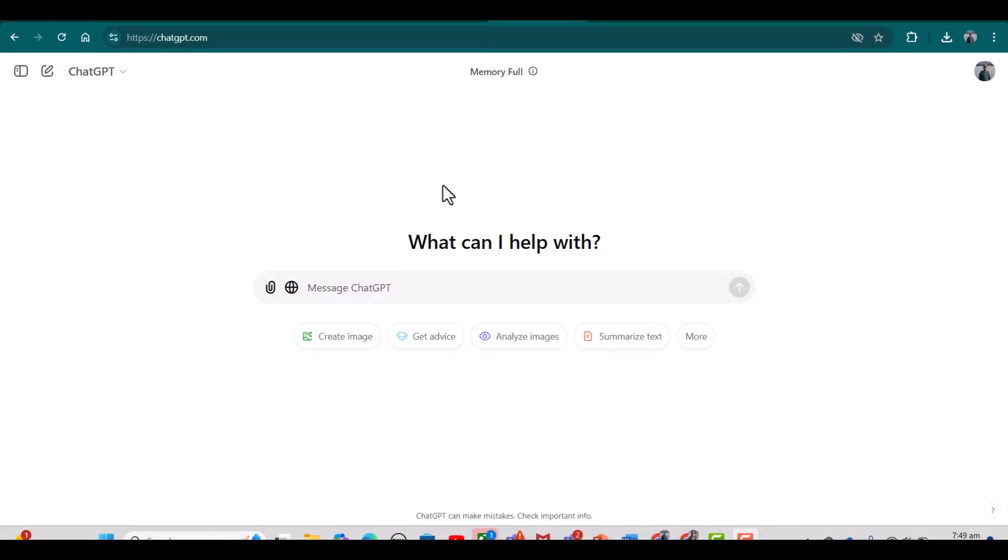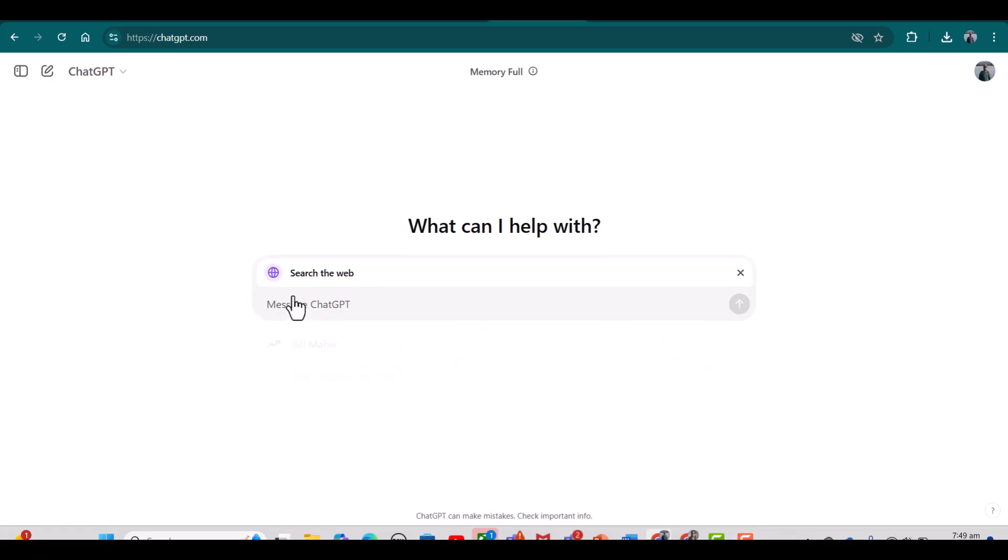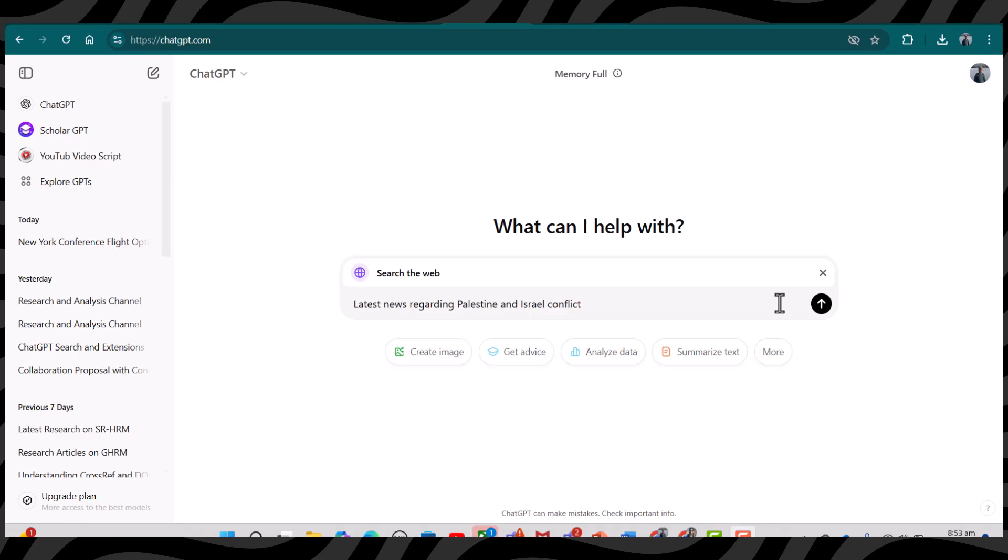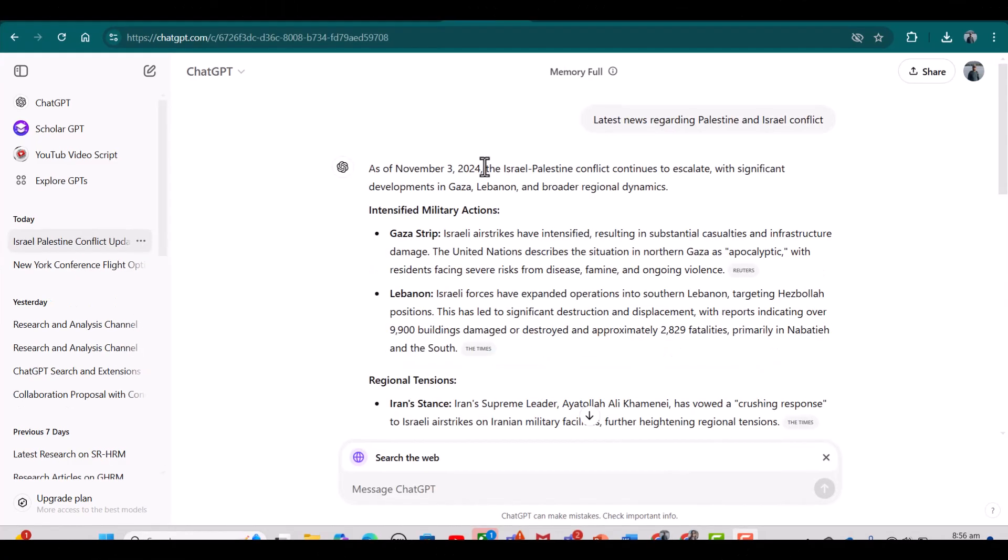If you want to use live searching option on ChatGPT, you need to click this global icon and it will turn into blue. Now you can write your prompt. Let's say I have written 'latest news regarding Palestine and Israel conflict' and press the arrow.